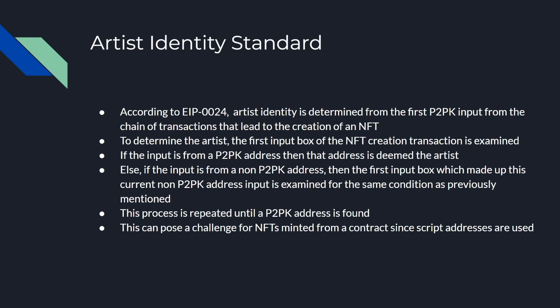To determine the artist, the first input box of the NFT creation transaction is examined and if that input box is from a P2PK address then that address is determined as the artist on your front end or whatever is parsing the boxes of your NFT.